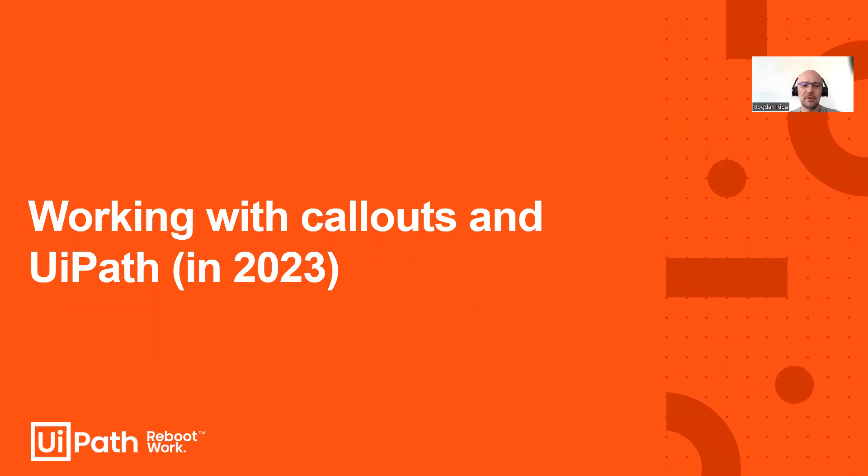Hello. In this video, we're going to talk about how to work with callouts in UiPath in the upcoming version, 23.4.